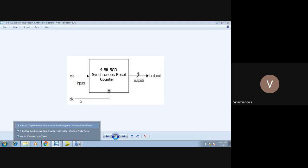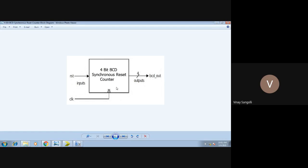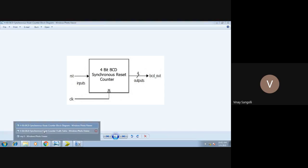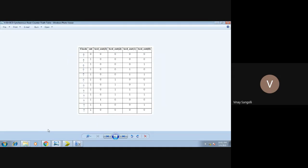Moving ahead, this is your block diagram of a 4-bit counter. The truth table of the 4-bit counter goes something like this. You have a clock pulse and a reset pulse. As I mentioned, resets are of two types — either active high or active low. Here the reset is 0 and the clock is high, and you can see all bits are 0.